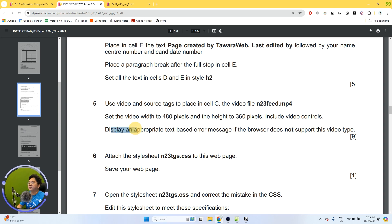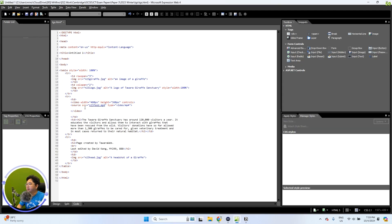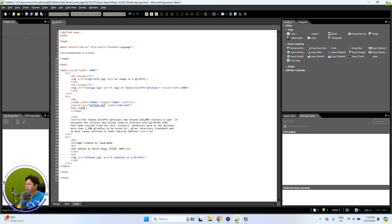Before we finish, we need to display an appropriate text-based error if the browser does not support this video type. This can be anything that is appropriate — just make sure the error message makes sense. So I'm going to write: 'This video does not support your browser.' You don't have to do anything special with the caption — it's just placed between the video tags and will act as fallback text.